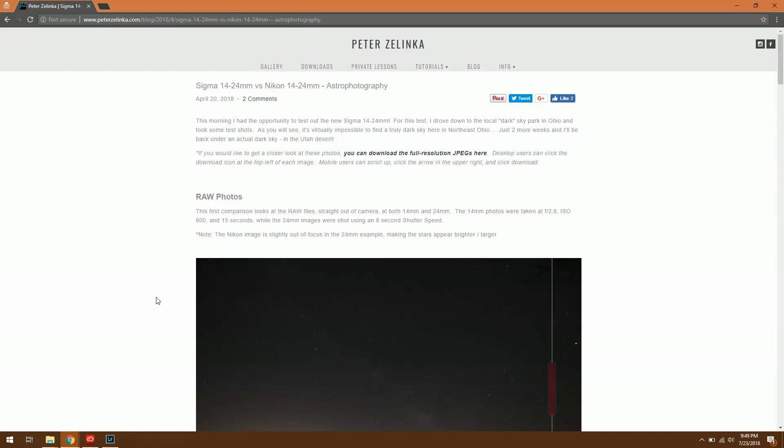In this video we're going to compare the Sigma 14-24mm lens versus the older Nikon 14-24mm. The Nikon's been around a long time so we've been waiting for a lens like the Sigma for quite a while now.